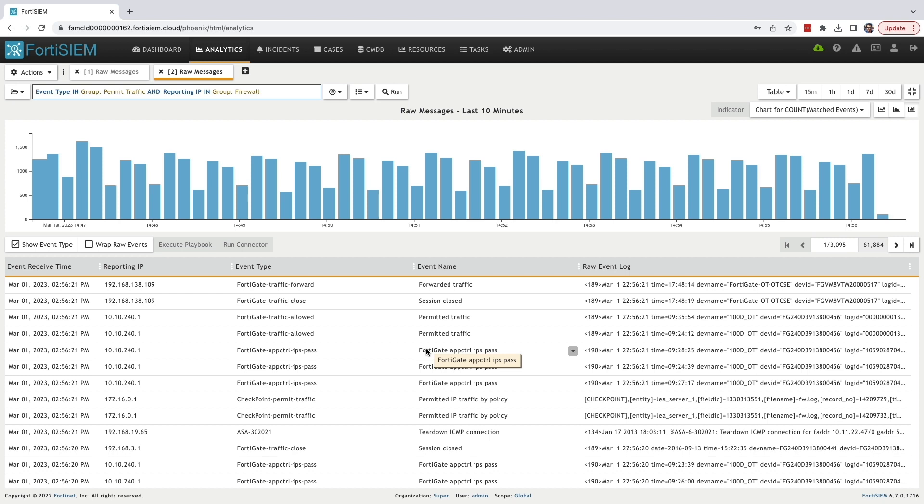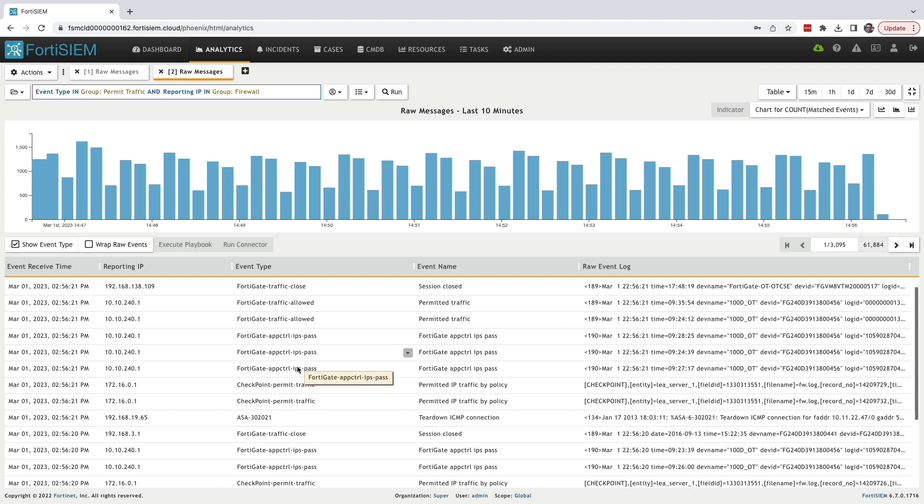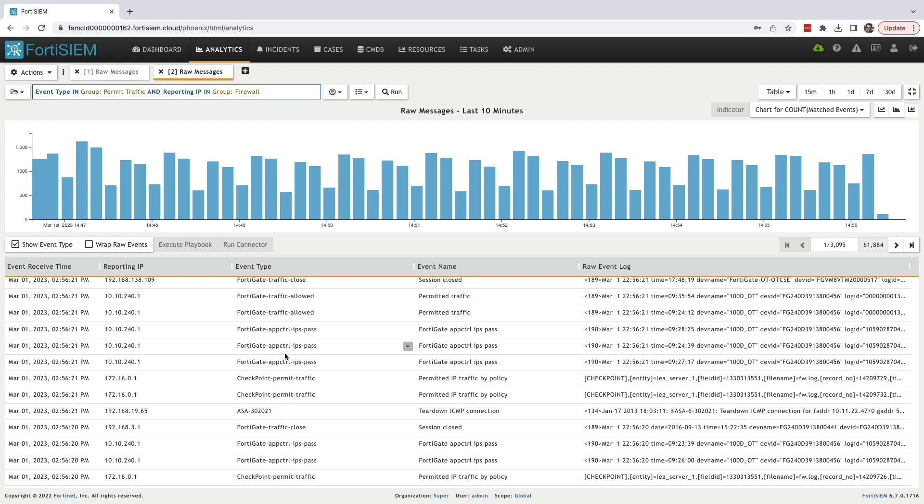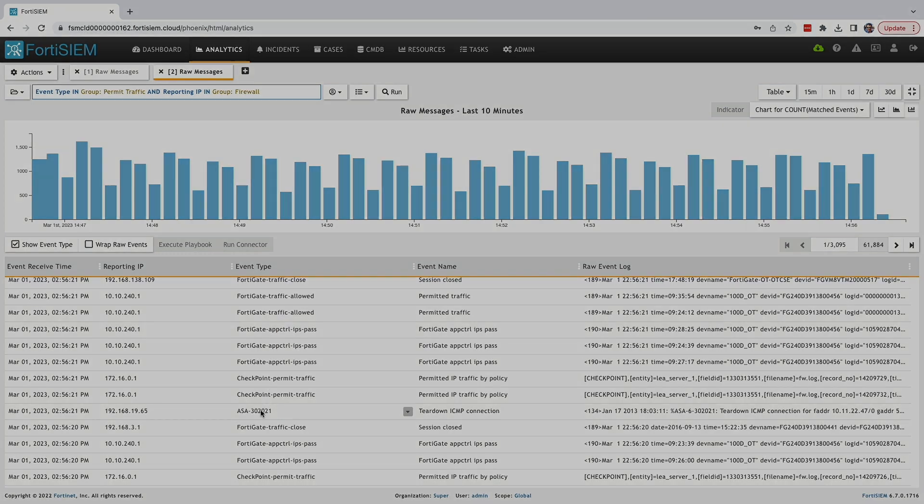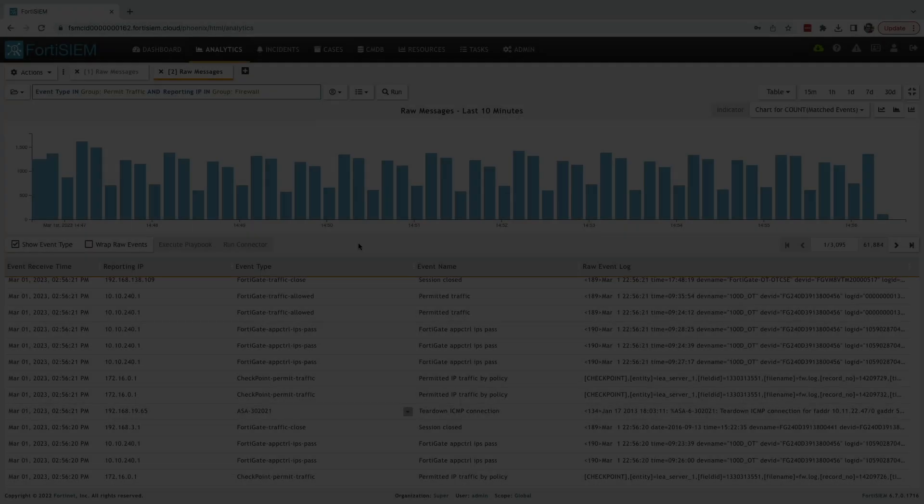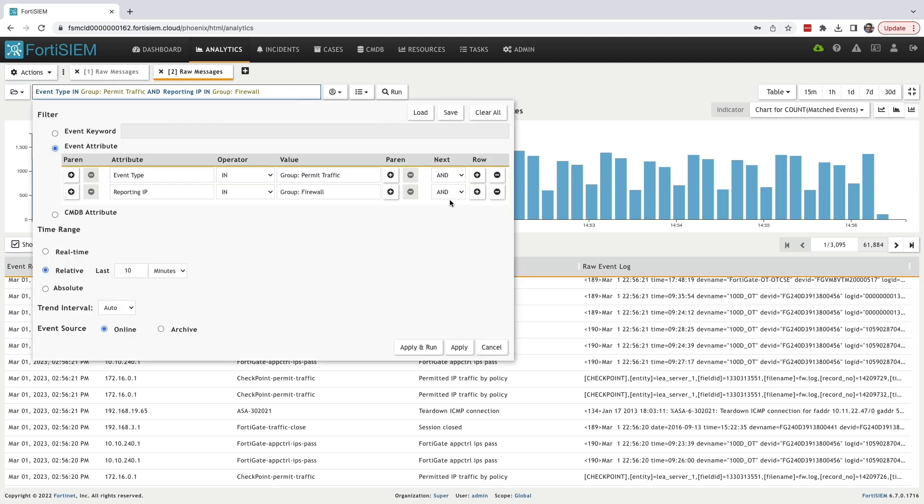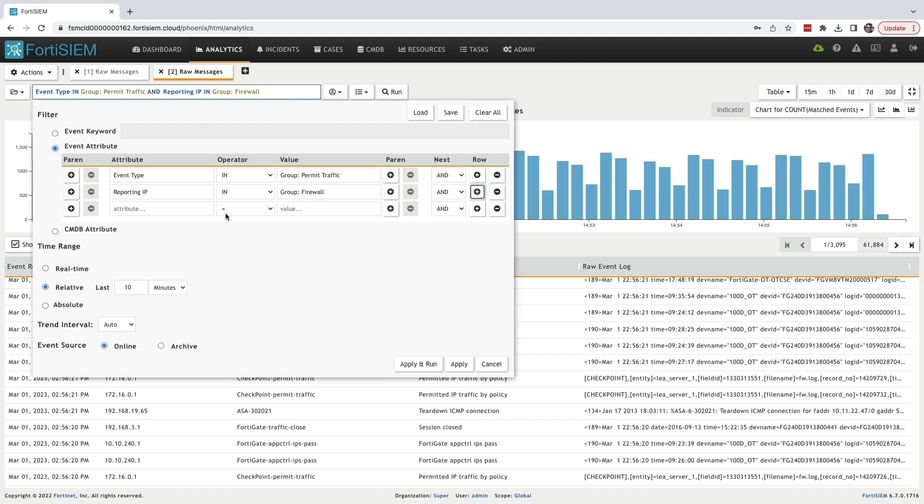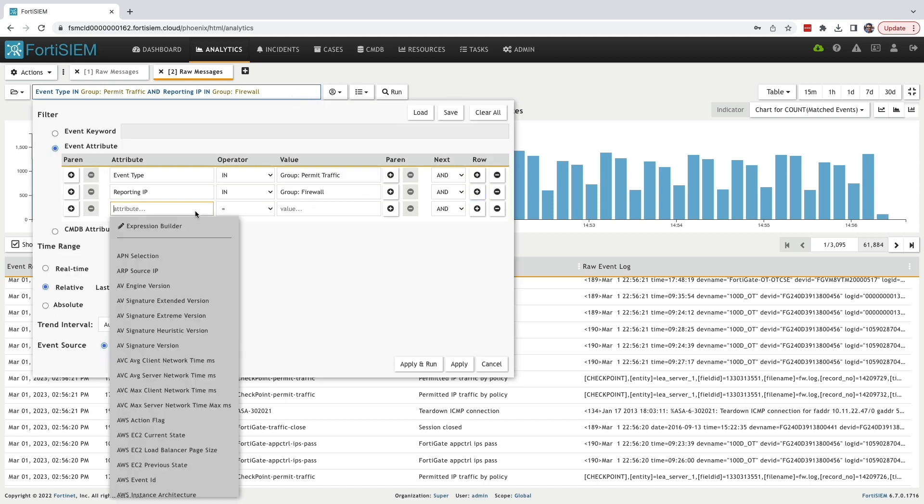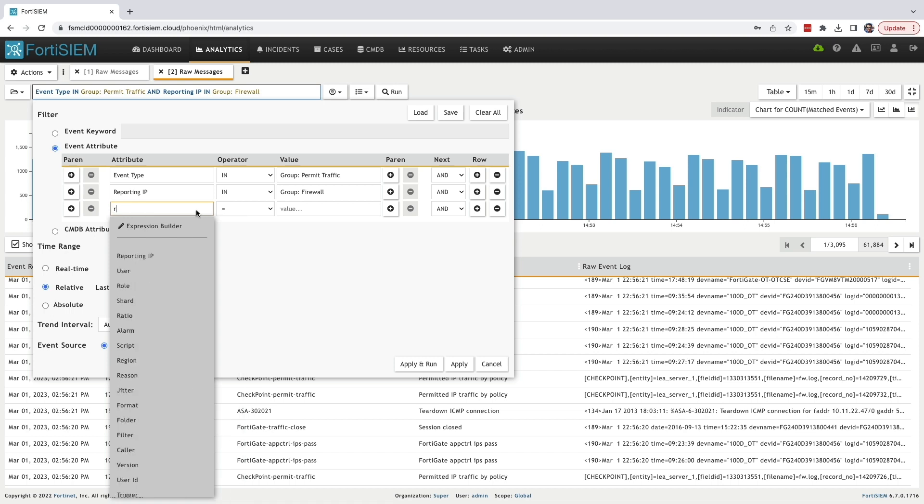Now it brought up all the event types only for the firewalls. You can notice the event types include other vendors.